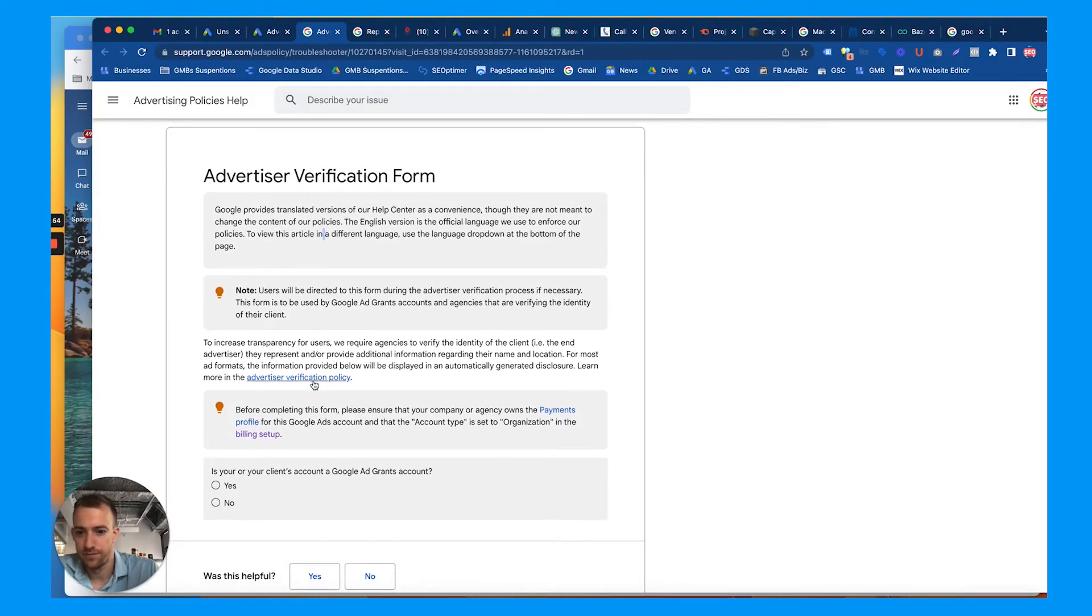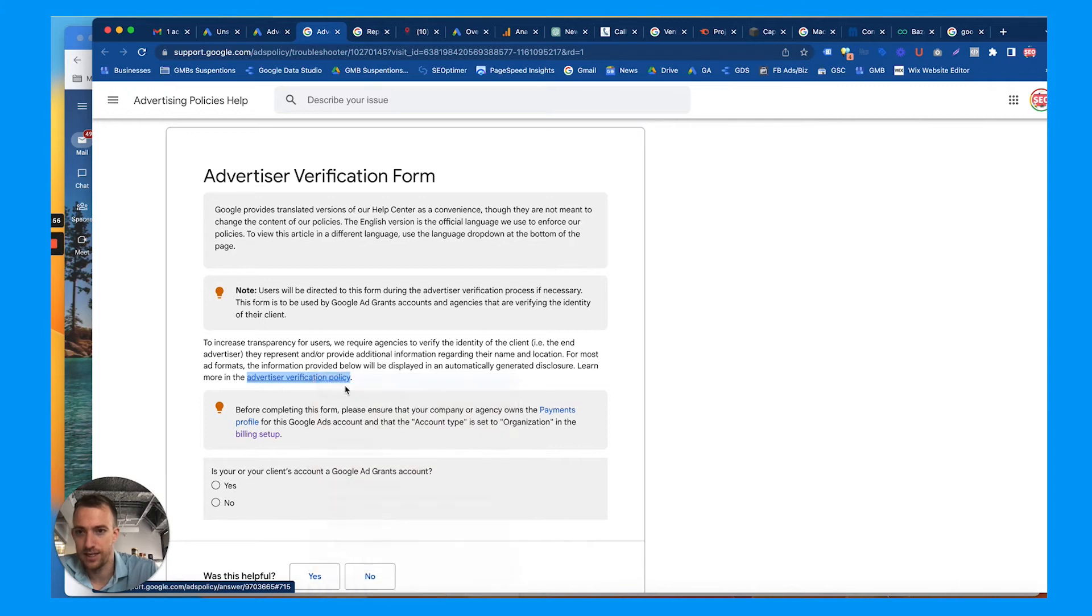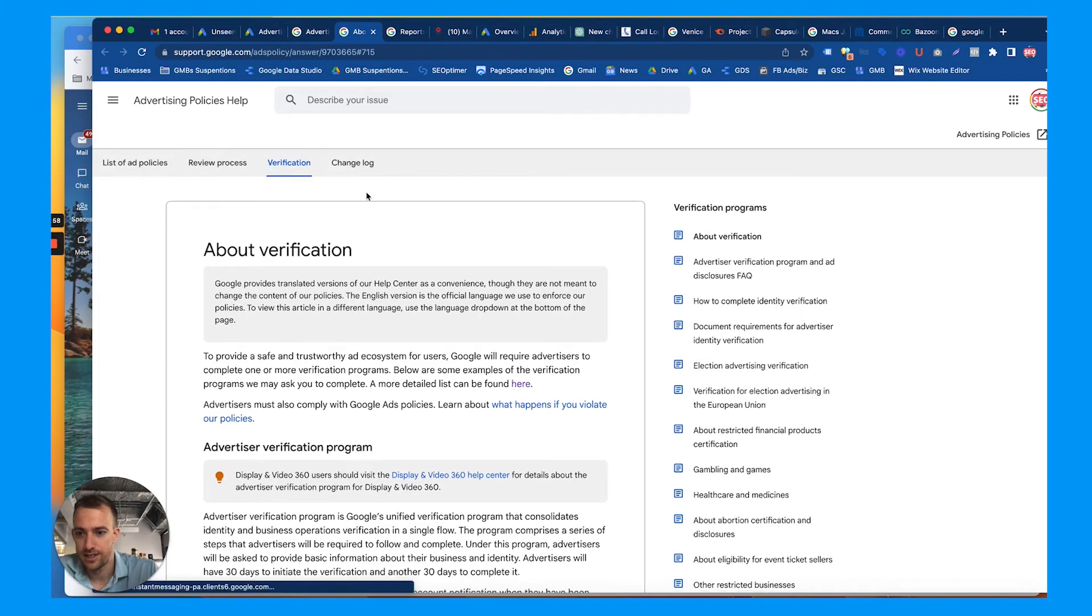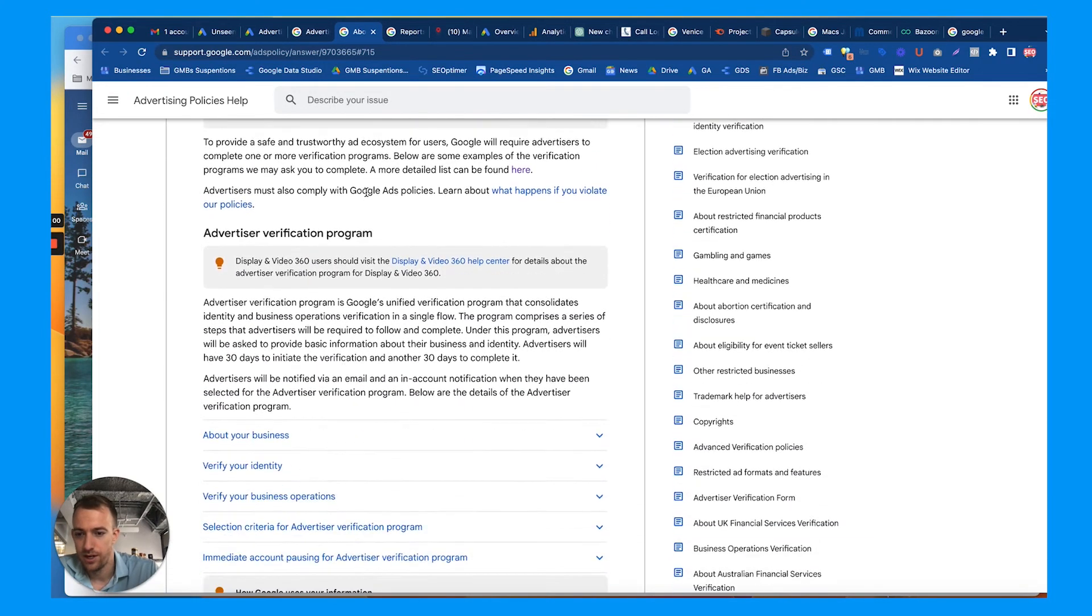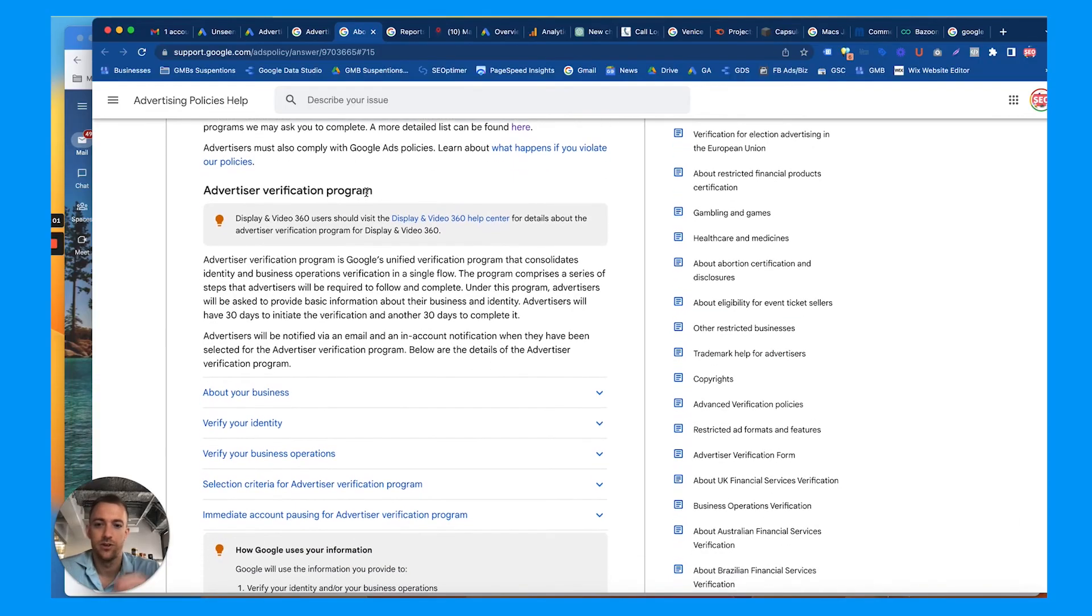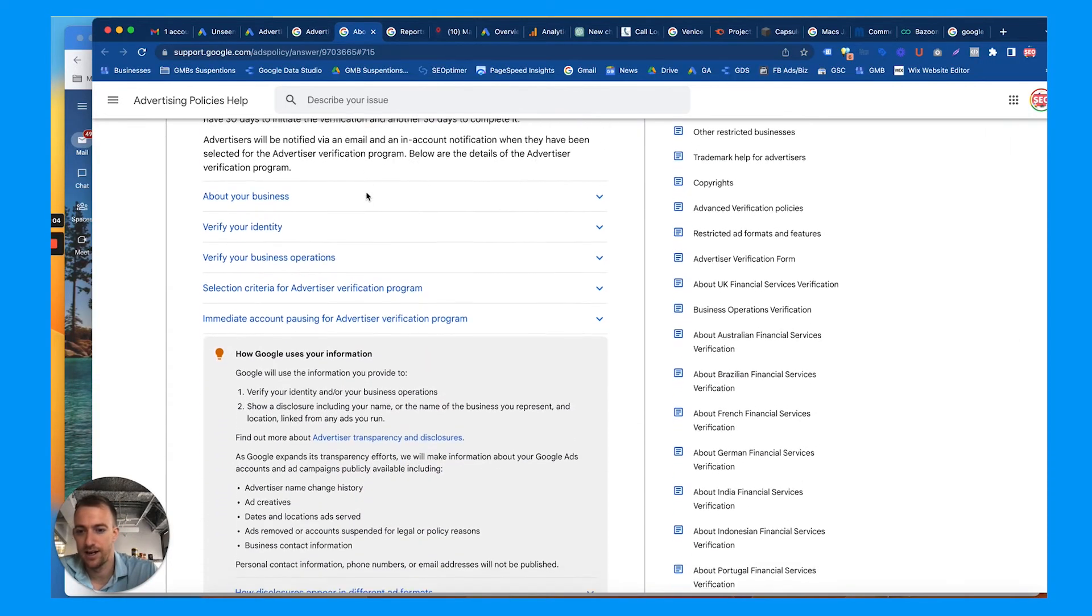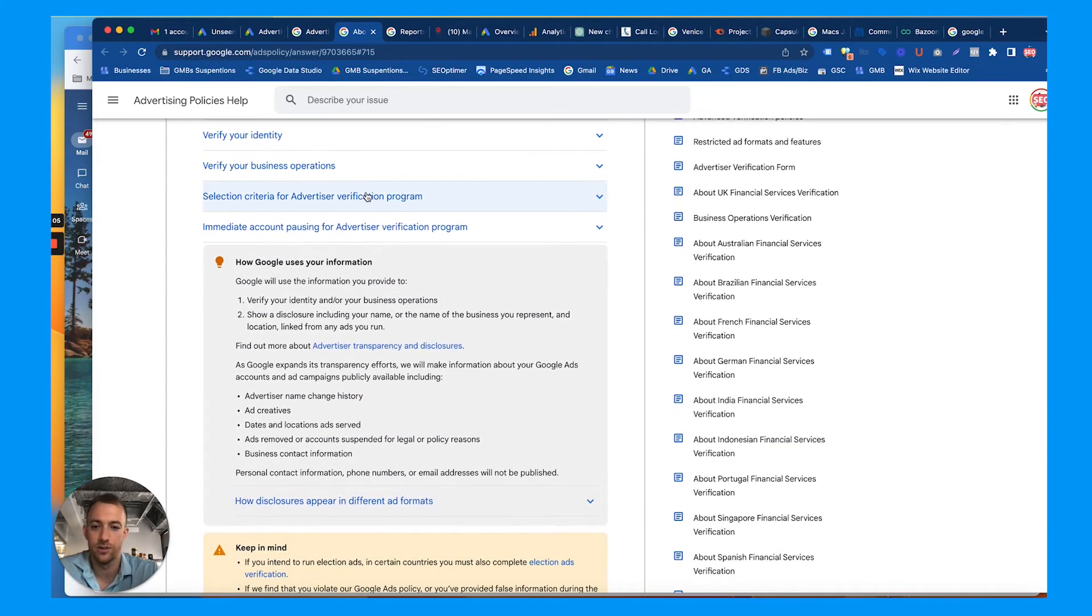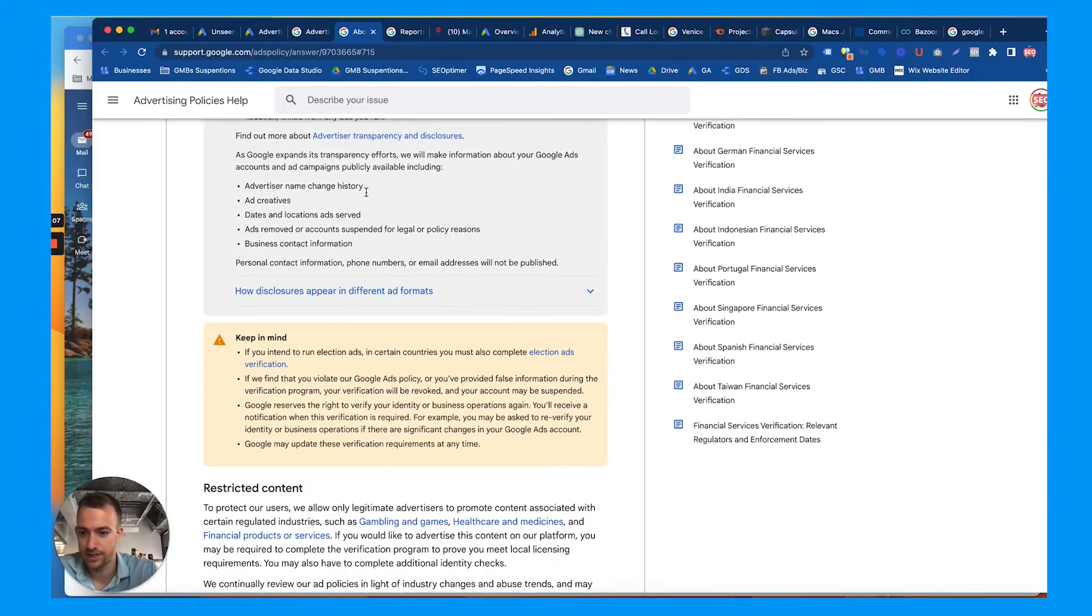Ads policy, troubleshoot, yada yada yada. Google provides versions of the help center, so there's a policy document link here. Check this out about the verification. They want to make it trustworthy, reliable, accurate, yada yada yada. I think Google also wants to collect more data about its advertisers of course.